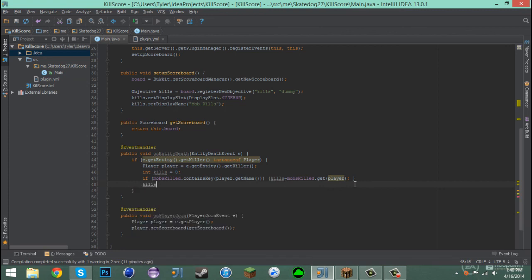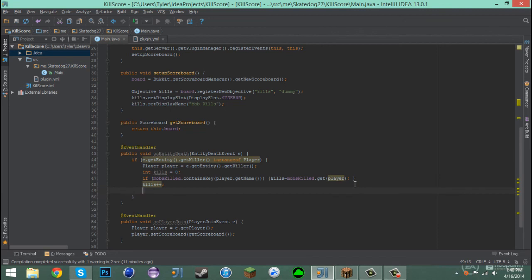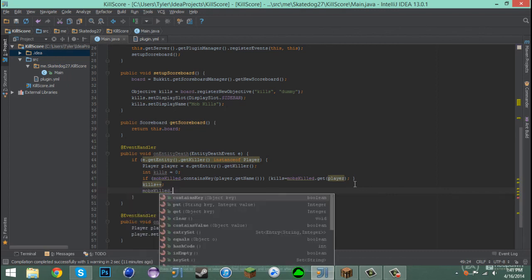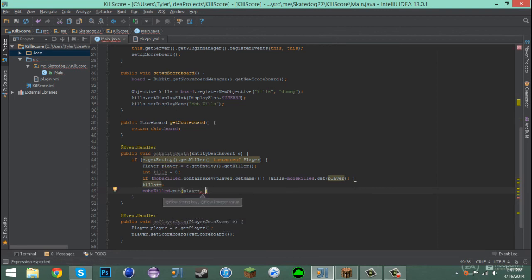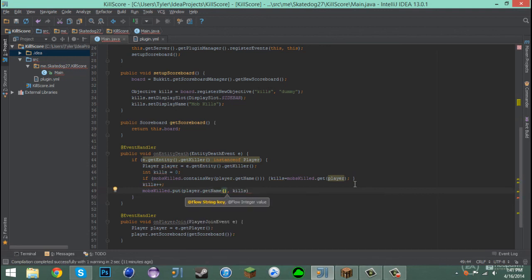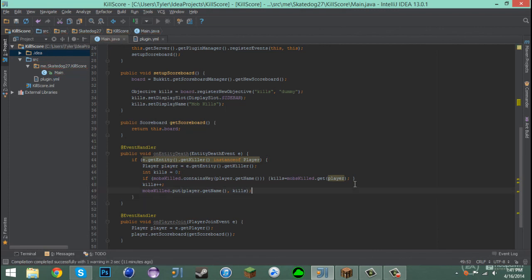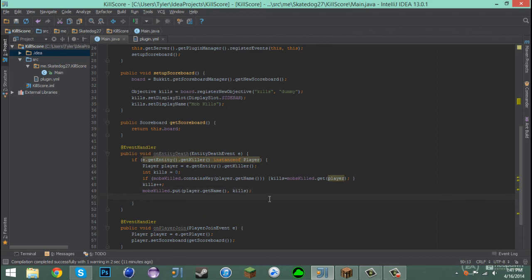Underneath that we say kills++ to add one kill. Then after that we say mobsKilled.put(player.getName(), kills), so we're putting the player's name alongside their kill count into the HashMap.